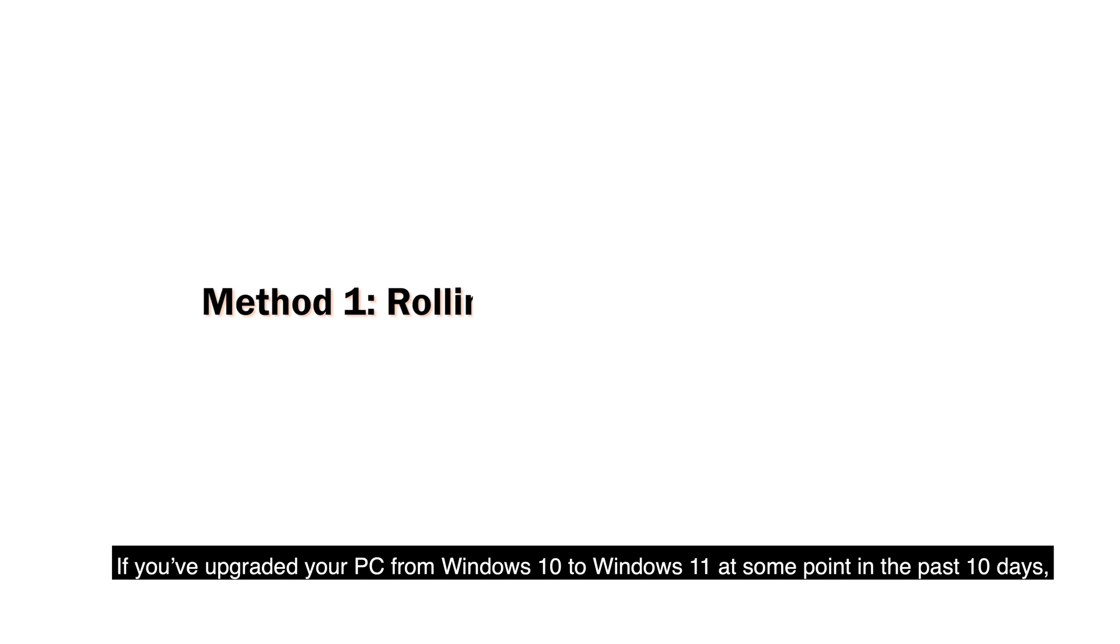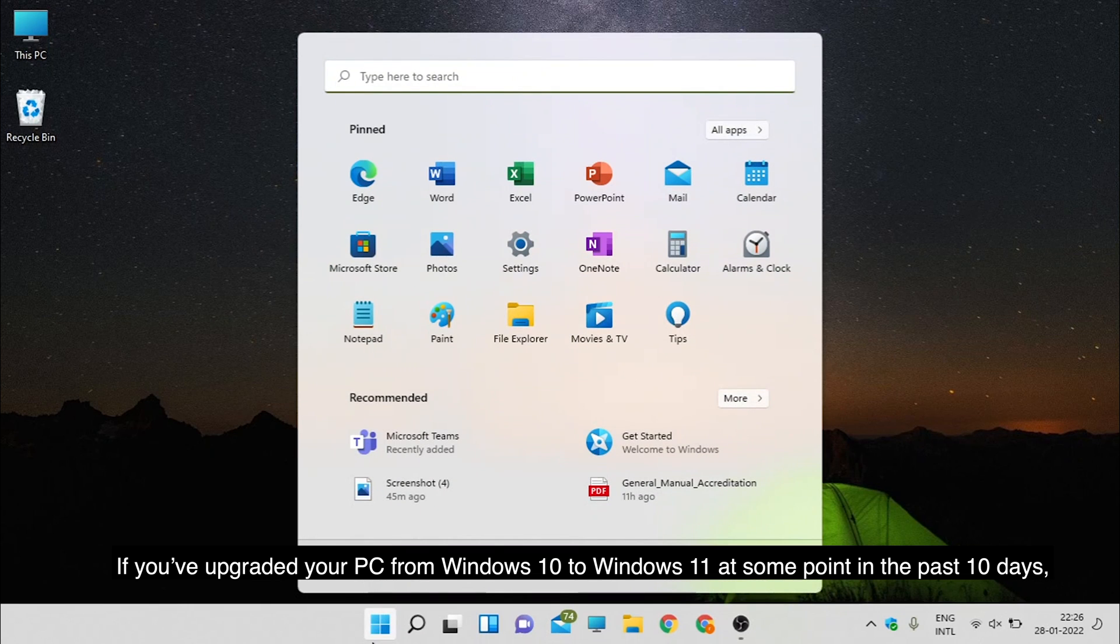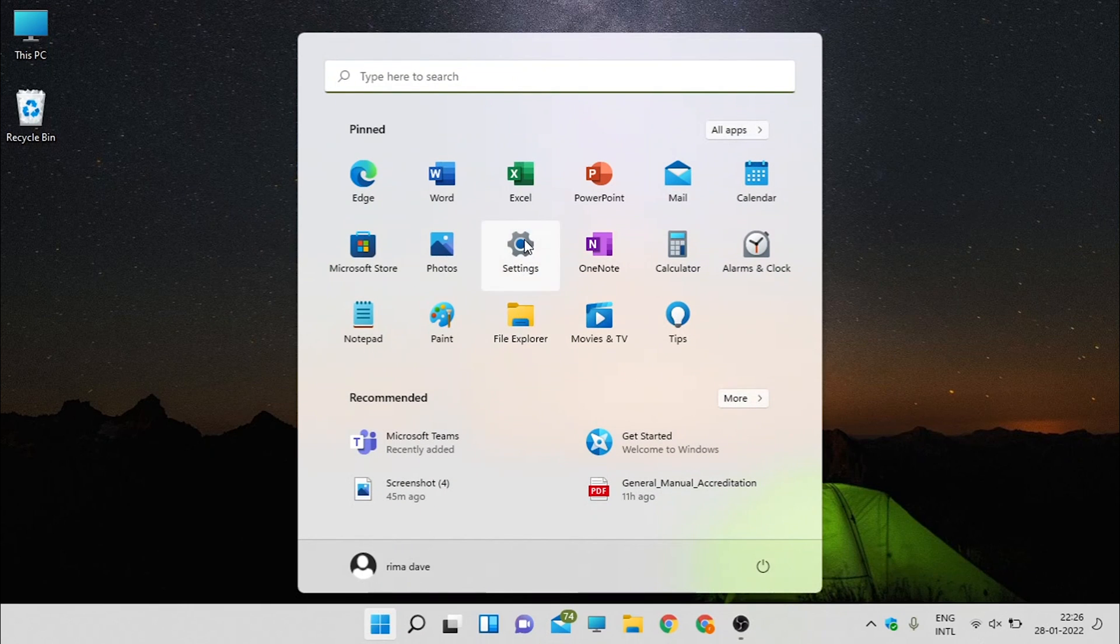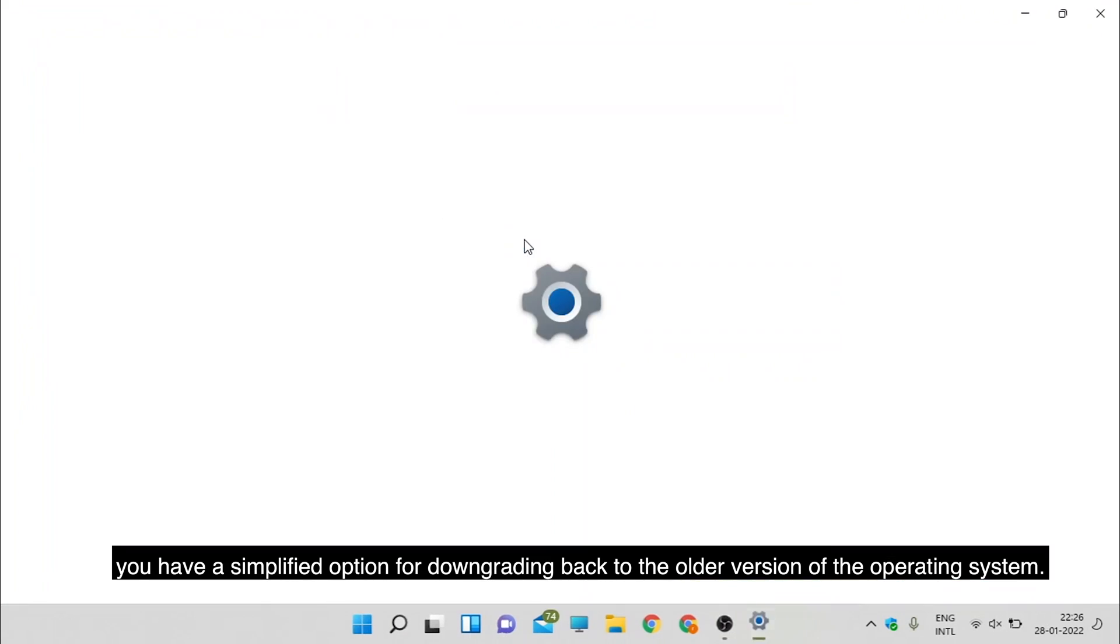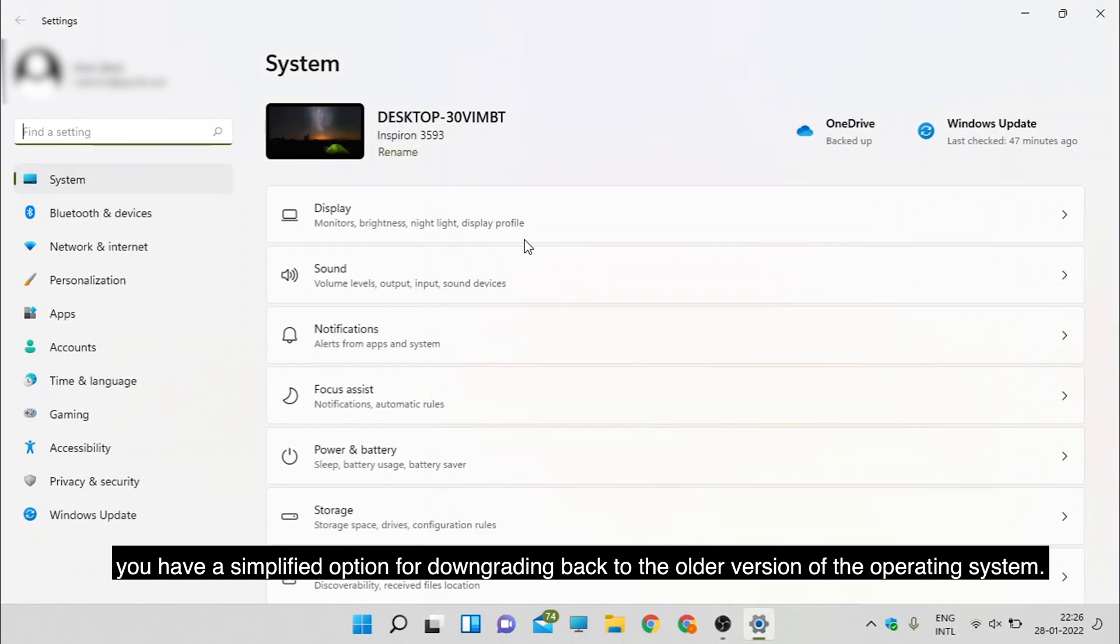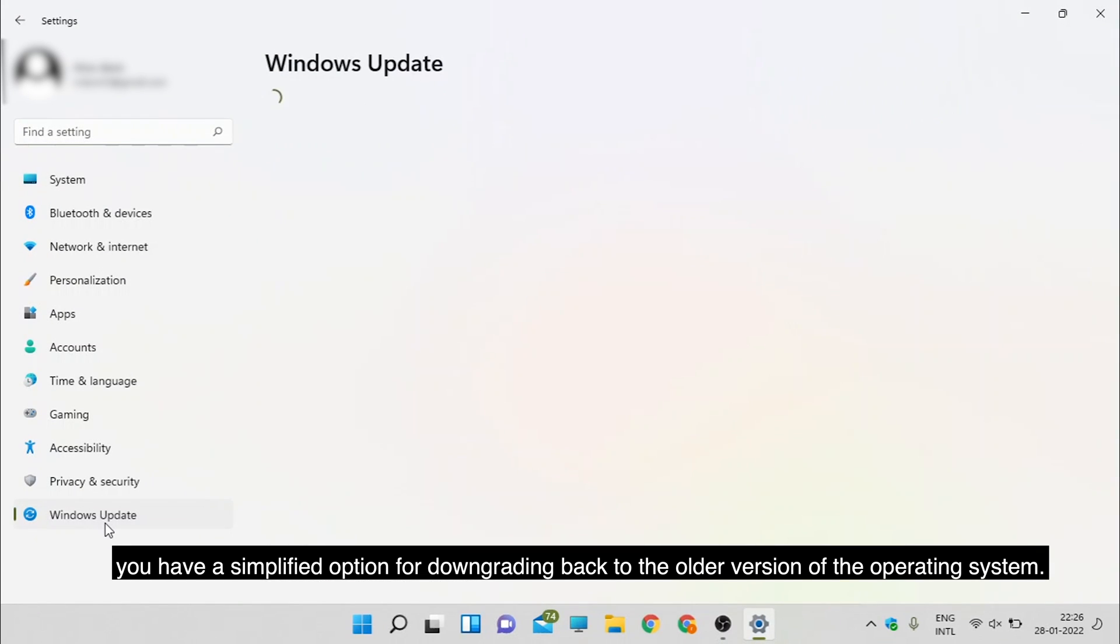If you've upgraded your PC from Windows 10 to Windows 11 at some point in the past 10 days, you have a simplified option for downgrading back to the older version of the operating system.